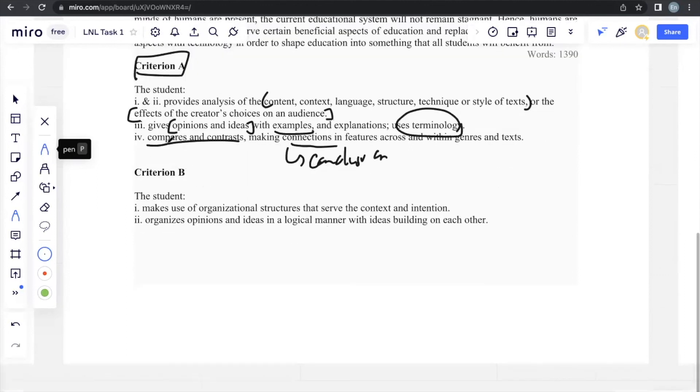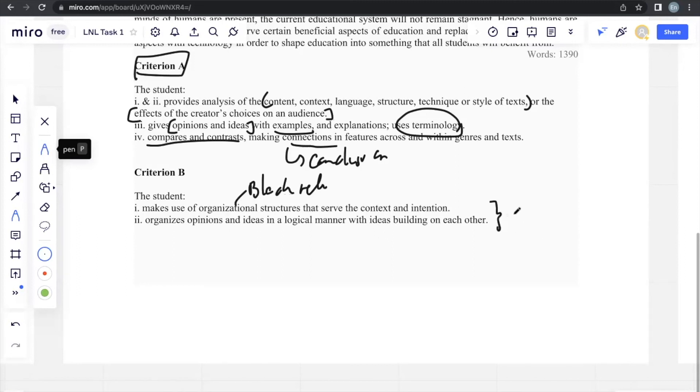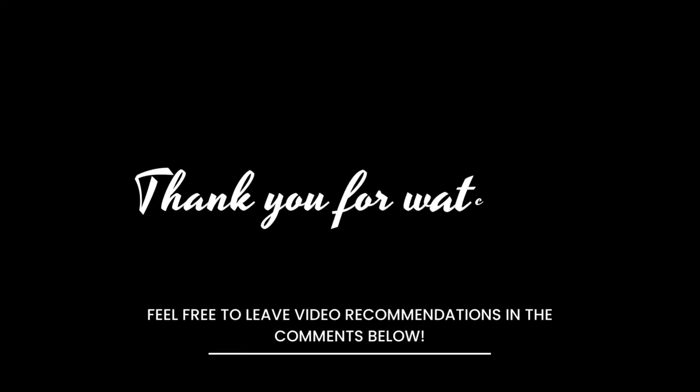And finally, criteria B makes use of organizational structure, which is the block method and the usage of transitional signals in general that serves the context and intention, organizes opinions and ideas in a logical manner, with ideas building onto each other. This is the main thing that's PEE. It allows your ideas to build logically upon one another and seem more structural, which is why I keep on emphasizing on the usage of this model. Thank you.